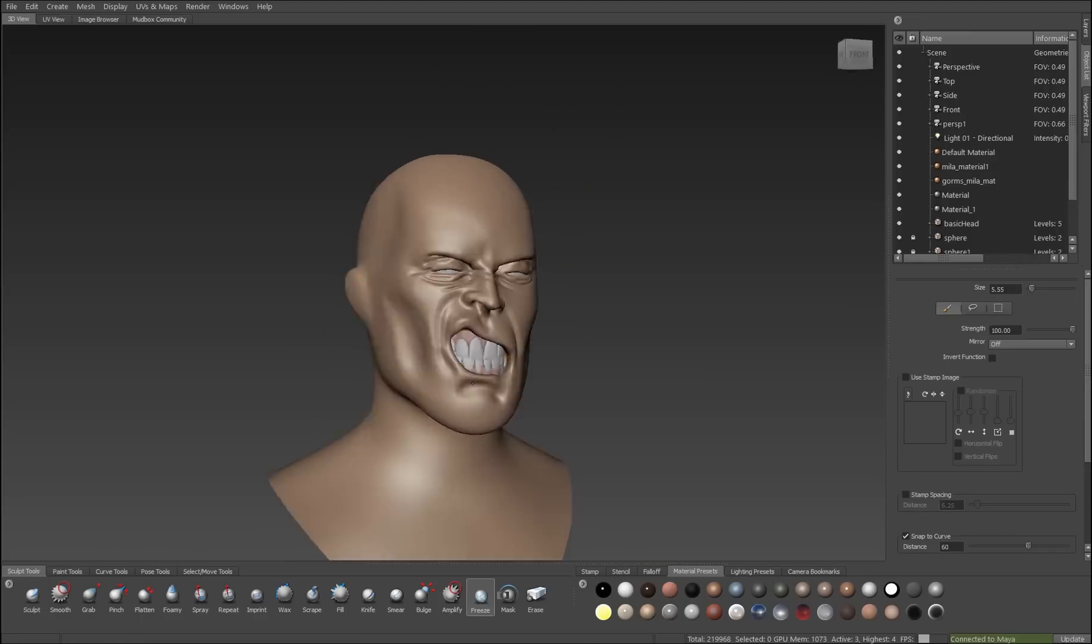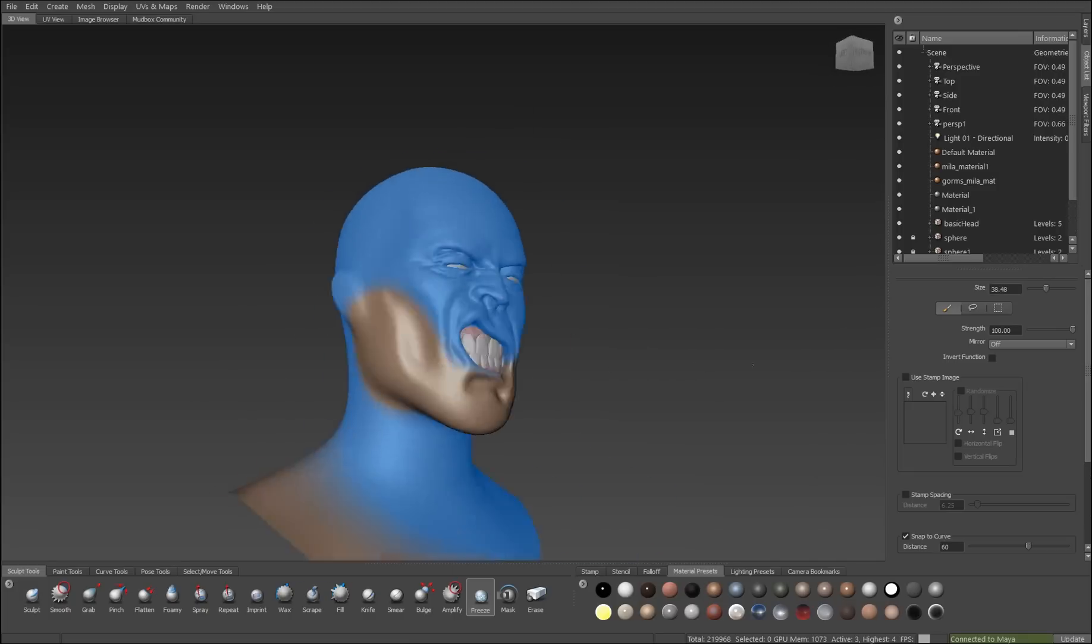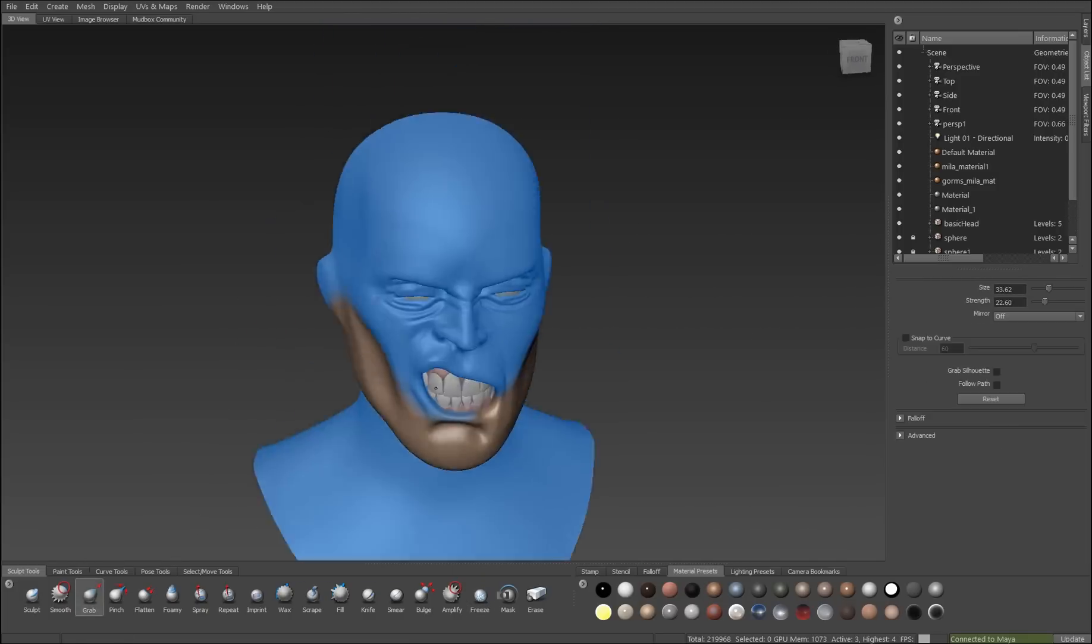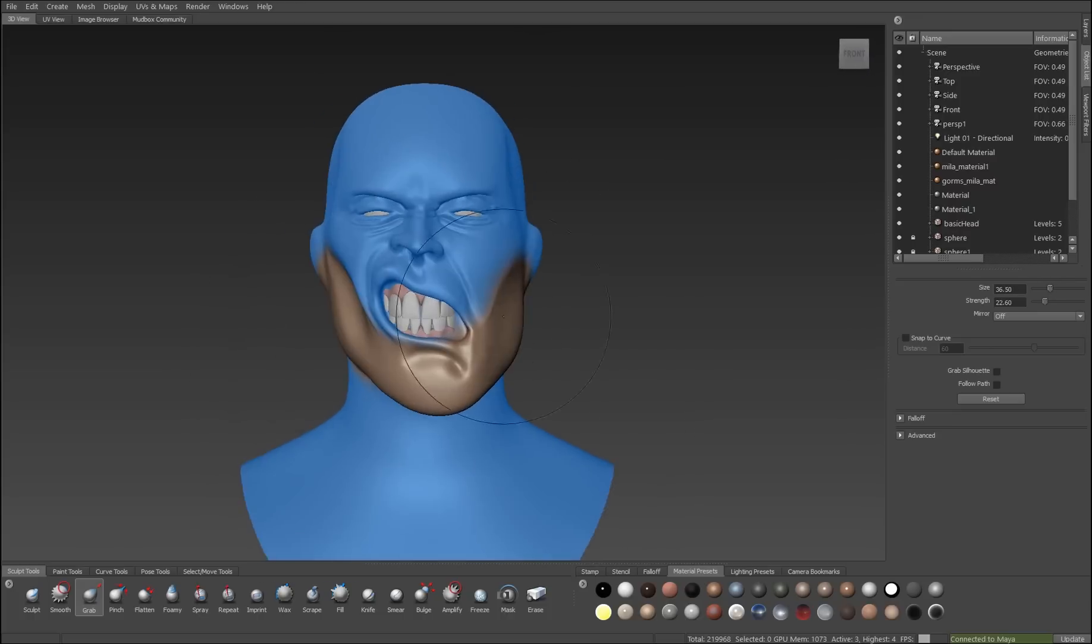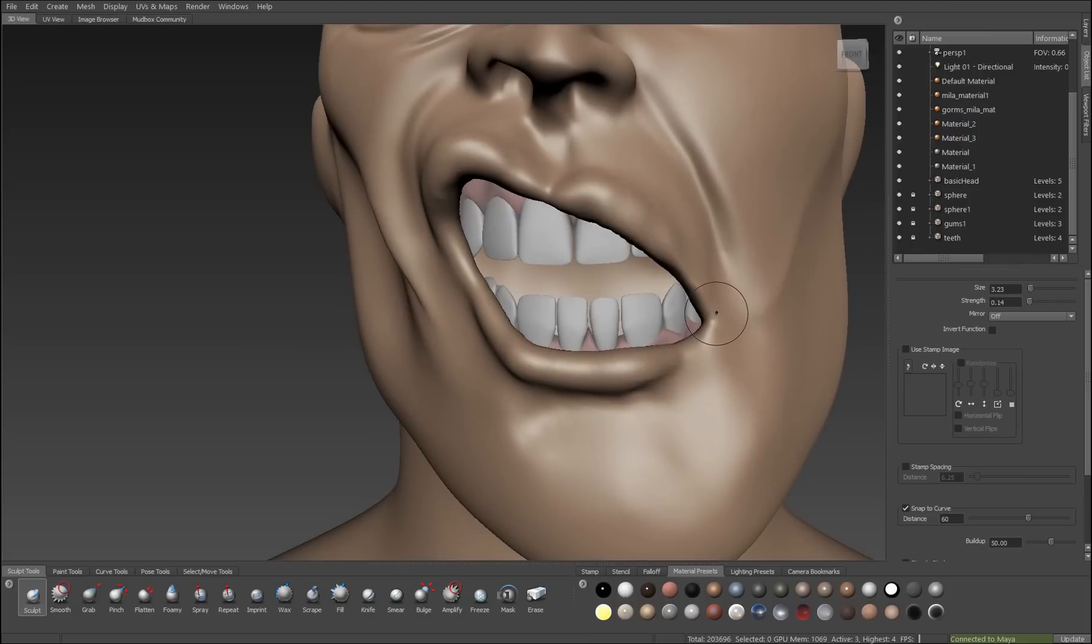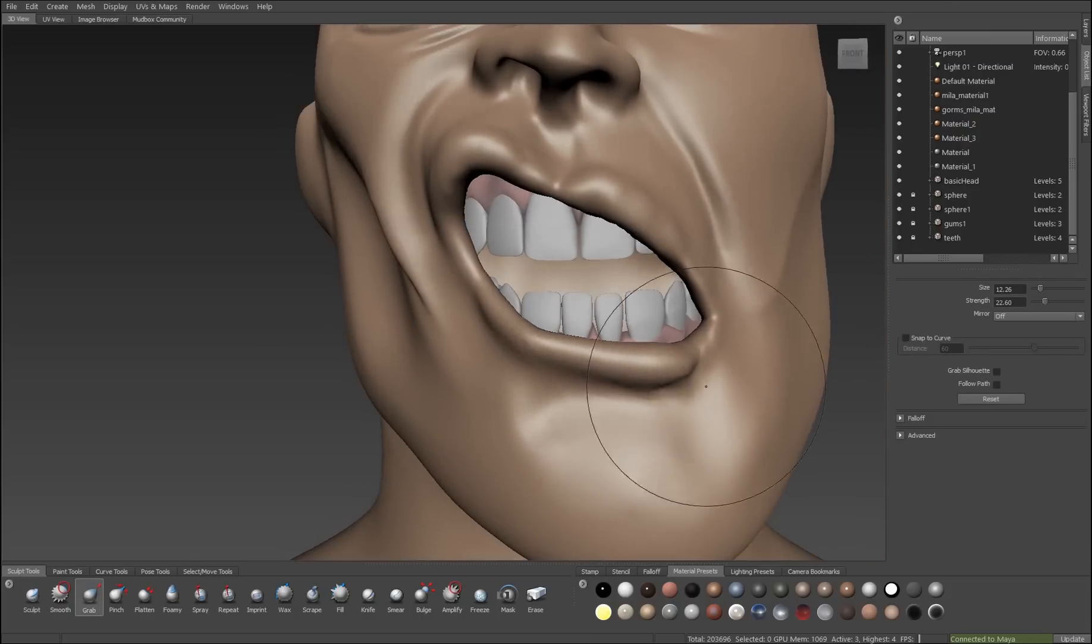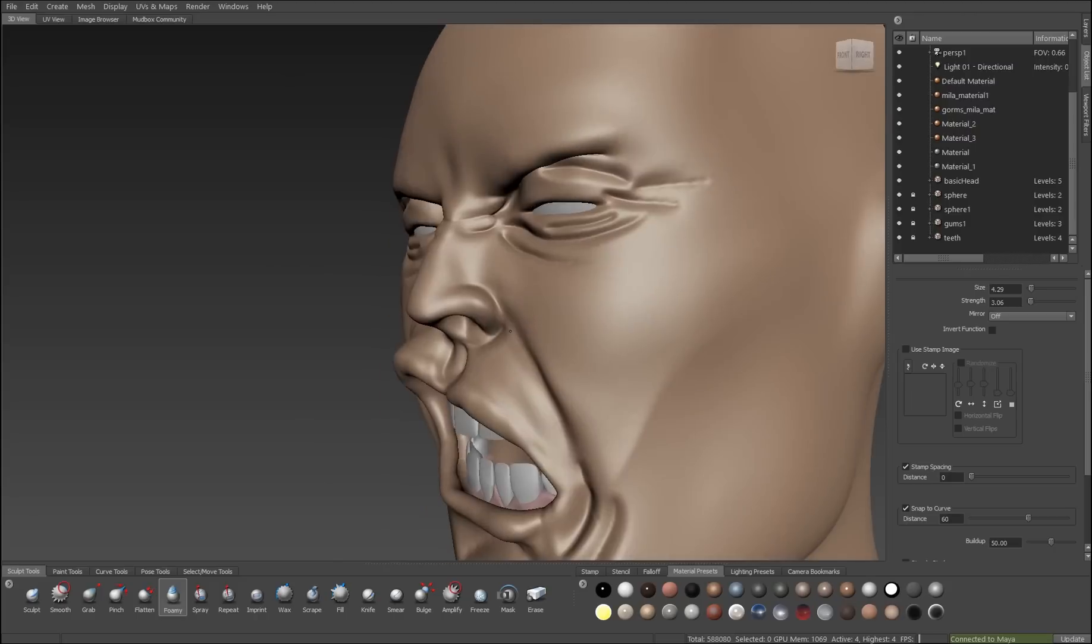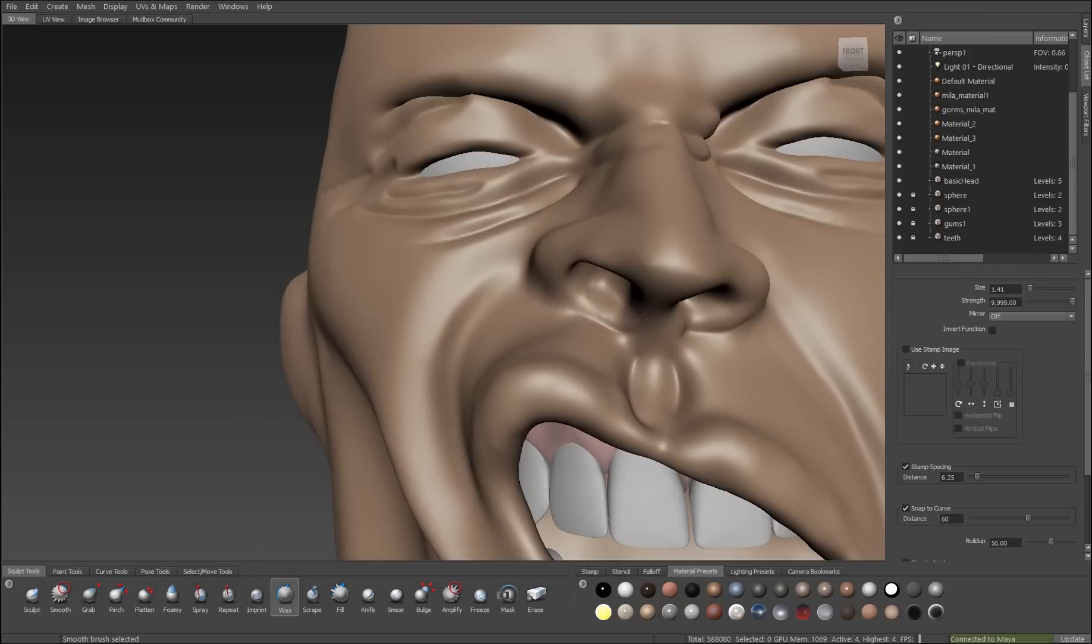And I'll build up volume here. I'm just using the freeze brush in combination with the grab brush to tilt the jaw to the side a little bit. Now the object is very asymmetrical, so I have to be careful with that. As I'm defining things, I'll be using the grab brush, the negative foamy brush, and the wax brush to better shape the form of the muscles that are defining the character's features.